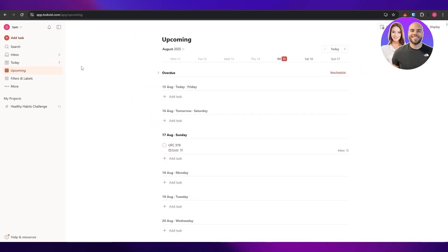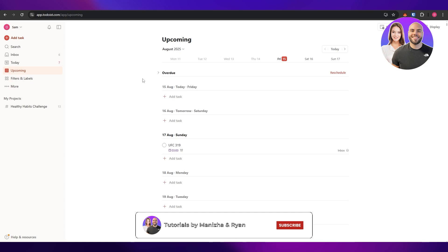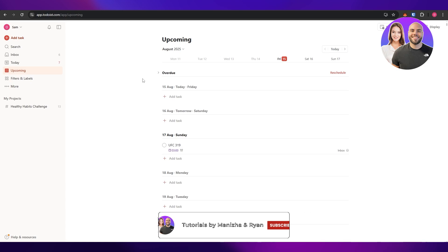So these were the top five free task management apps. Thank you guys for watching — hope you enjoyed this video. If you did, be sure to hit the like button, subscribe to the channel, and turn on post notifications. I'll catch you guys in the next video — take care and goodbye.